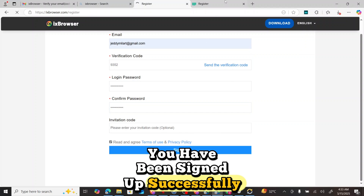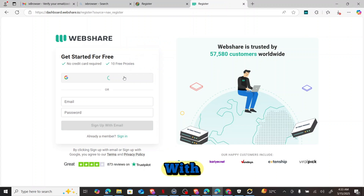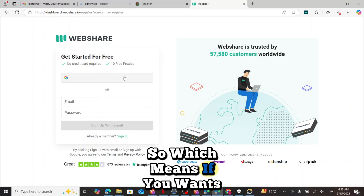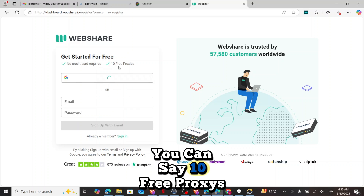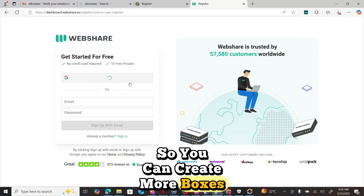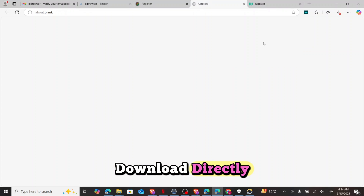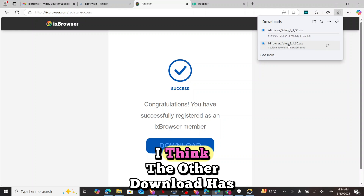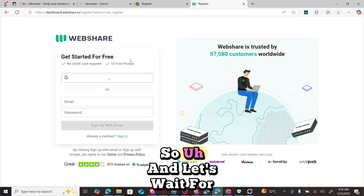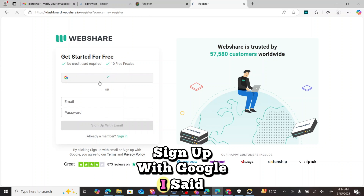It said congratulations, you have been signed up successfully. Now I'll go back to webshare and sign up there, because webshare is going to give us 10 free proxies. If you want to get more proxies, you can create multiple Gmail accounts with webshare. Each account gives you 10 free proxies. I'll click on download for ix Browser.